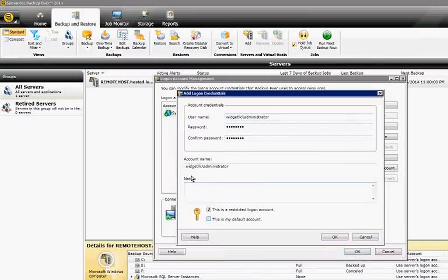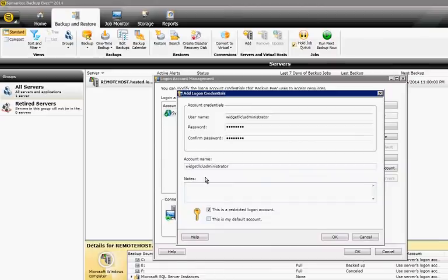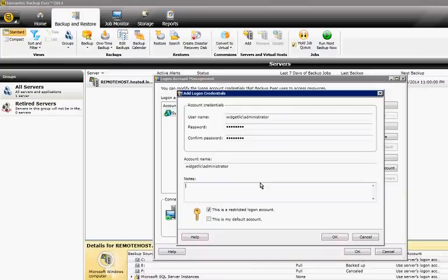We do not want to make this the default account. We want to leave the system account as the default account. And we do want to leave this as a restricted logon account, because it's just for this particular location.